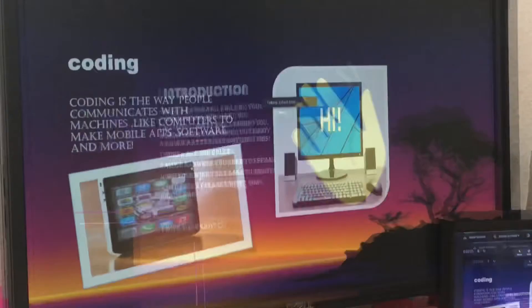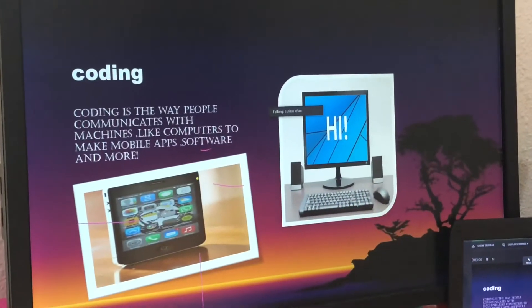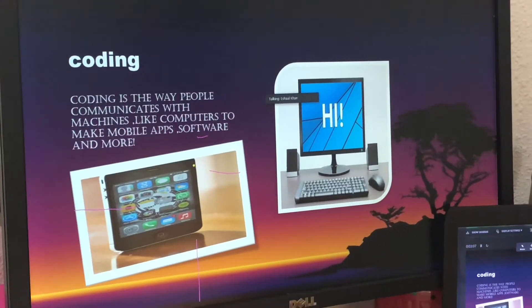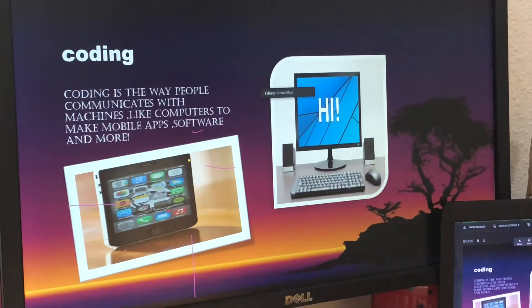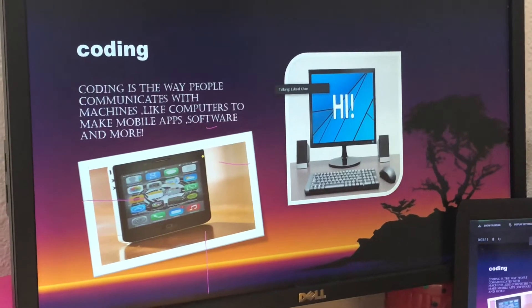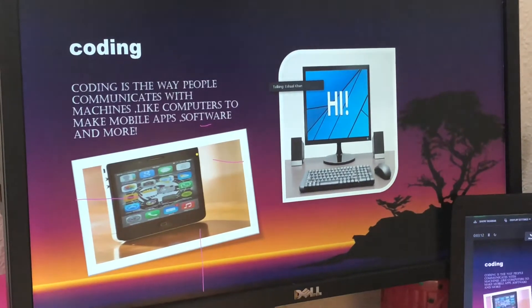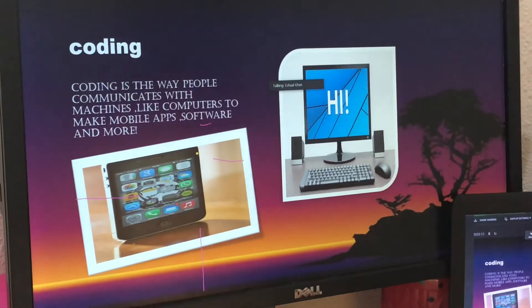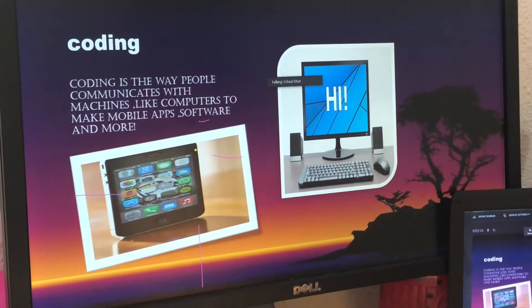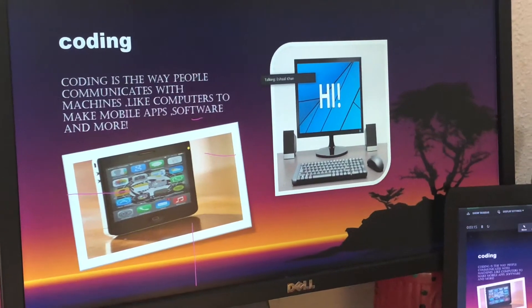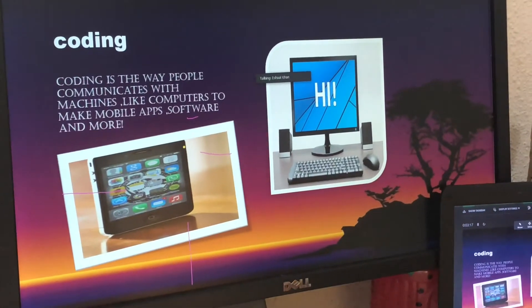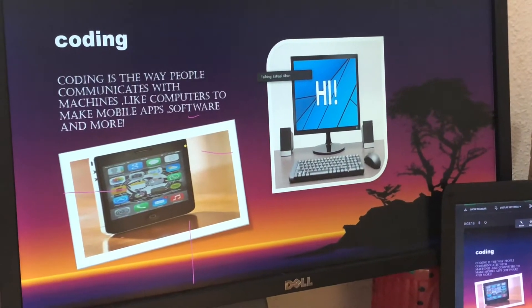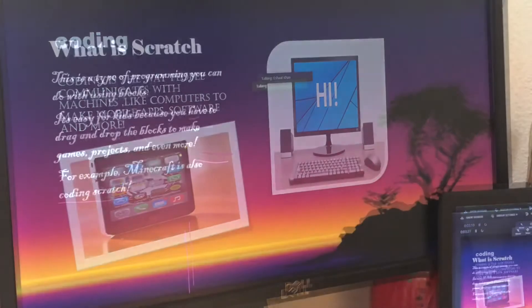Coding is the way that people communicate with machines like computers, and to make mobile apps, softwares and more — like hardware, software, apps.